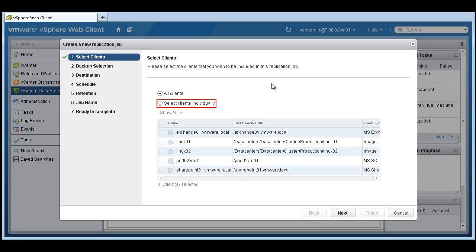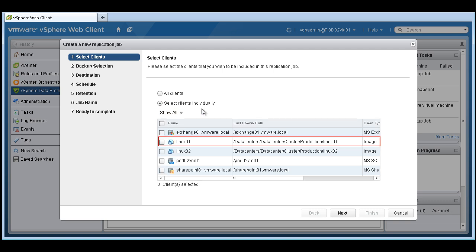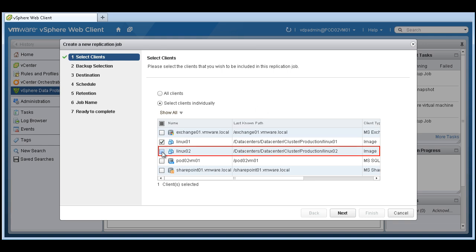Now, here we get to choose the clients we want to be included in this replication job. So earlier we chose Linux 1 and Linux 2. So let's choose those.